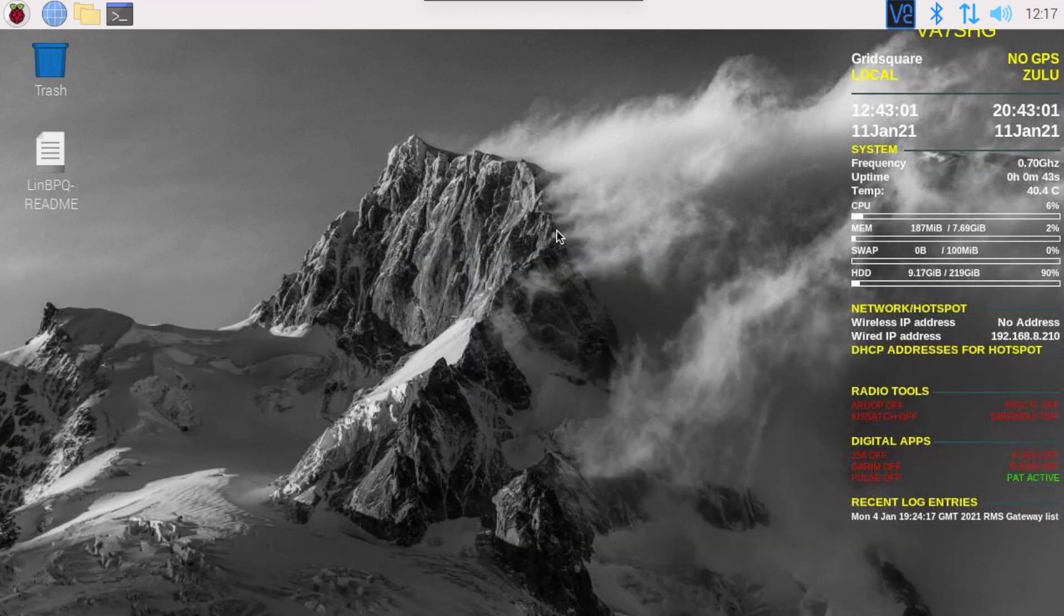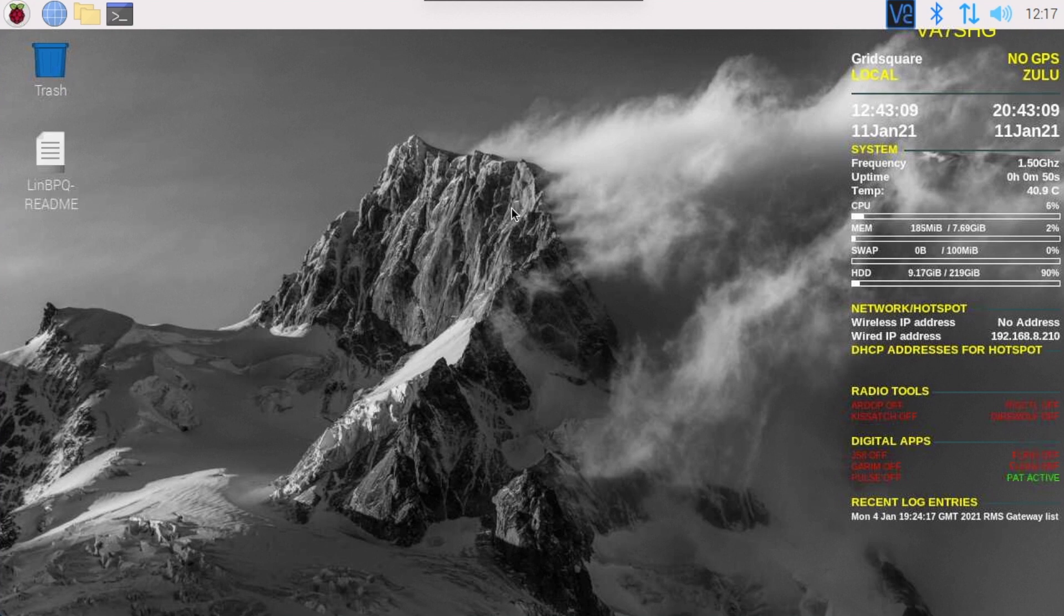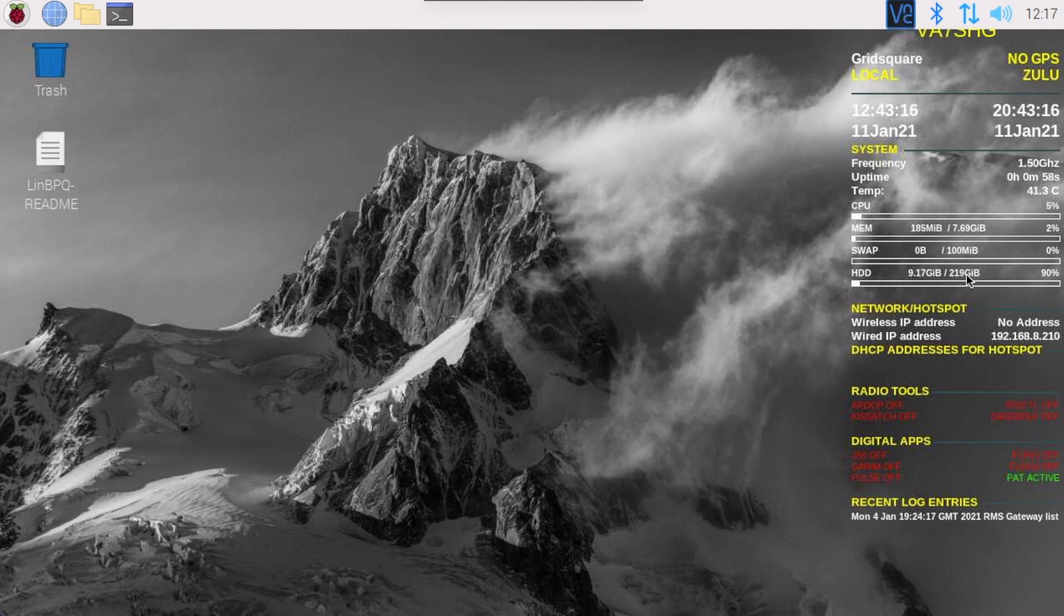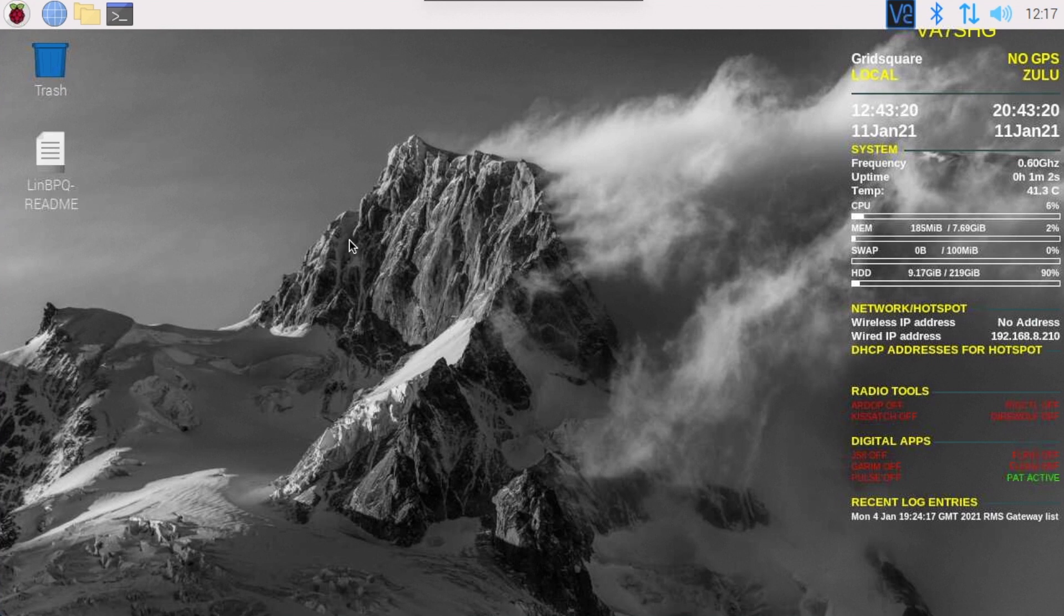Okay, here we are rebooted into the system. It appears that it's working. See my hard drive stats here now, 9.17 gigabytes of 219. So I am successfully using it. That was a successful project.